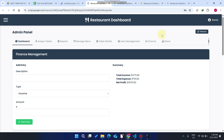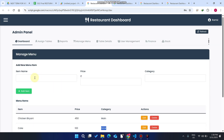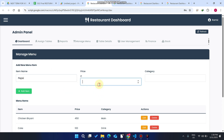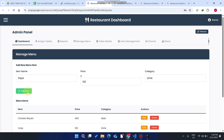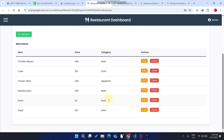Now in the admin panel, if you want to add a new item — for example, a drink — you enter the item name as 'Pepsi,' set the price to 120, set the category to 'Drink,' and click 'Add Item.' The Pepsi drink is then successfully added to the menu.